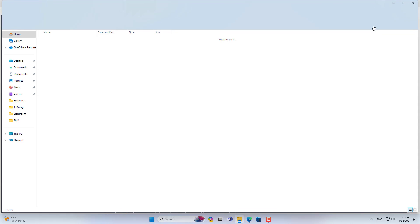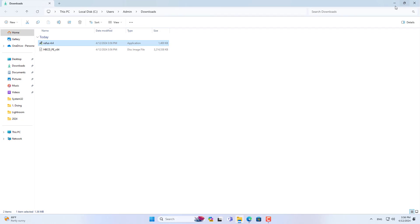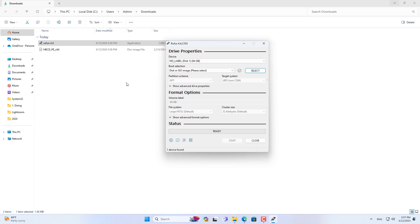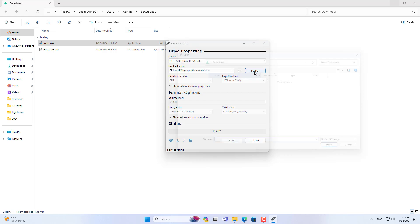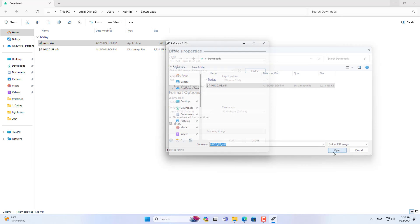After downloading the ISO file, use an application called Rufus to create a bootable rescue kit. Rufus erases the data on your USB drive before creating the rescue kit, so be sure to copy important data to another storage device.